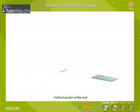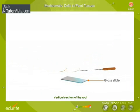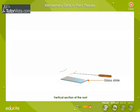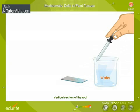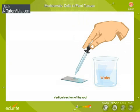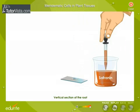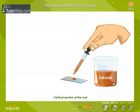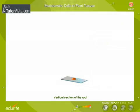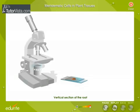Place it on a glass slide, on a drop of water, and add a drop of safranin. Place a cover slip and observe the section of the root tip under a microscope.